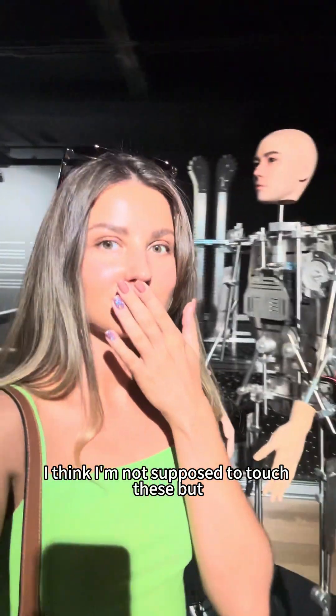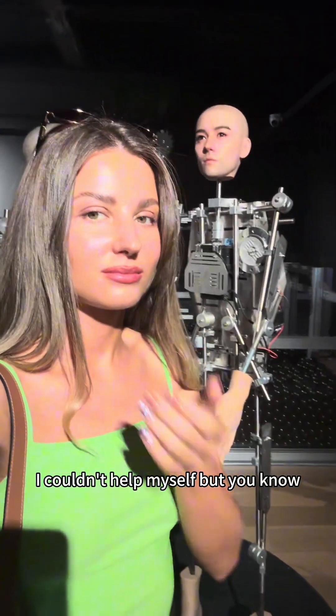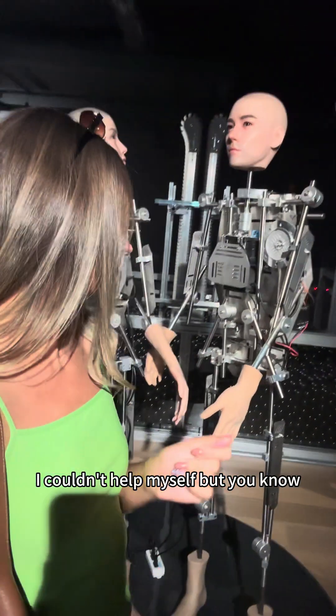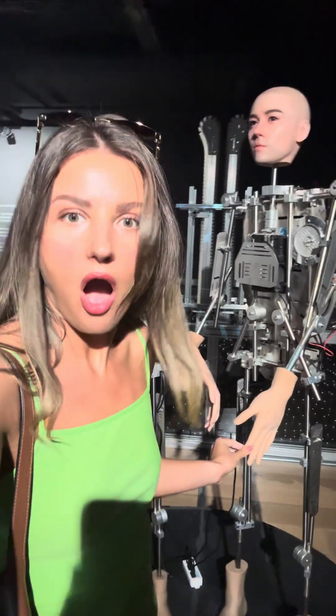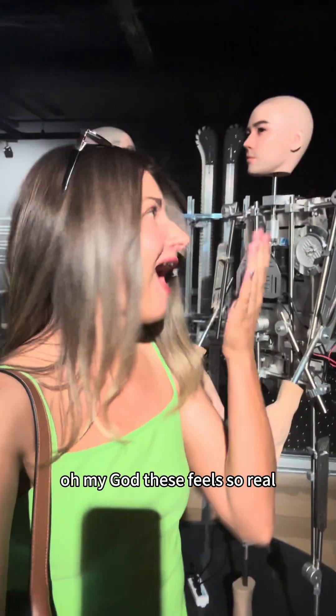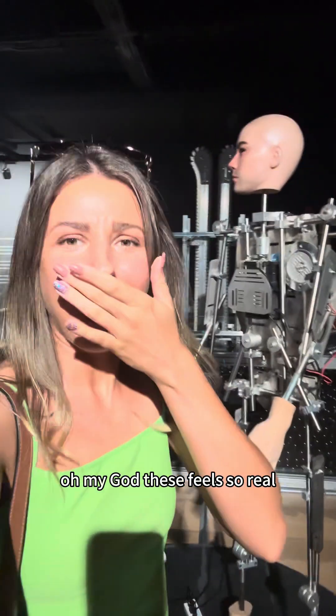I think I'm not supposed to touch these, but I couldn't help myself. But you know... Oh my god, these feel so real!